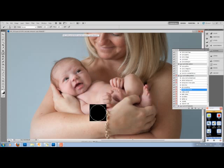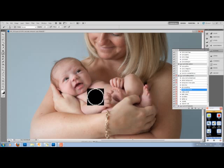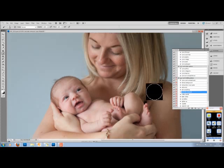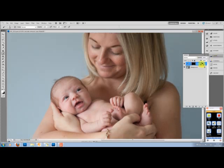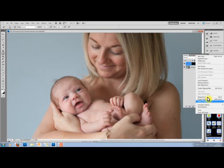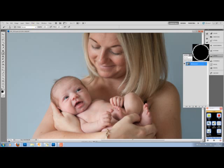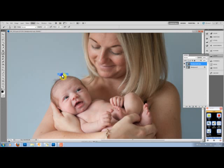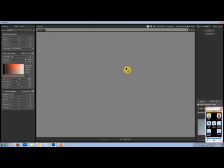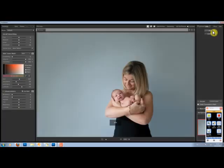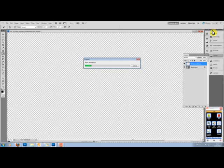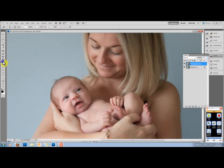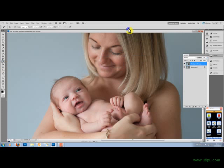Just for the sake of speed I'm going to skin smooth with portraiture. I'm going to just run it at default, and then put the opacity of that layer down to about 50% and erase off bits that I want to keep nicely in focus.